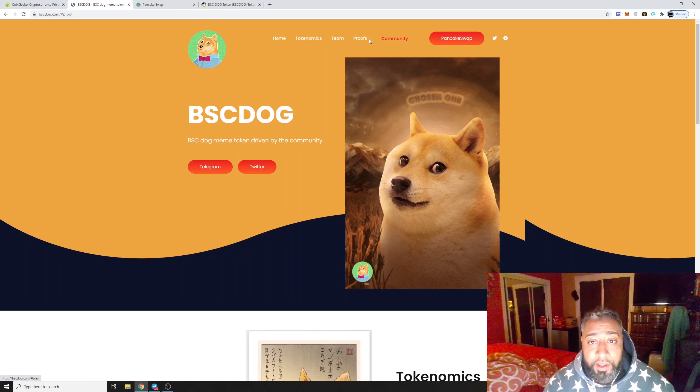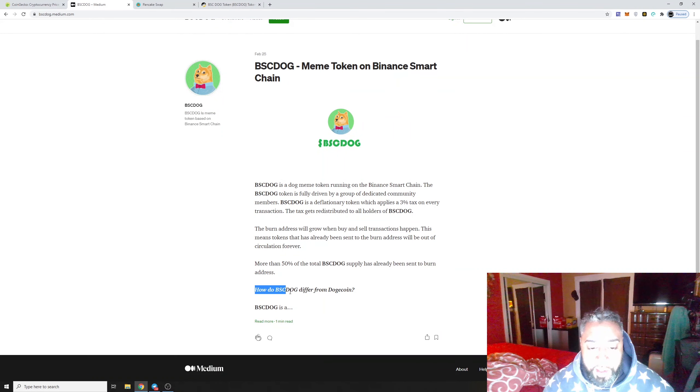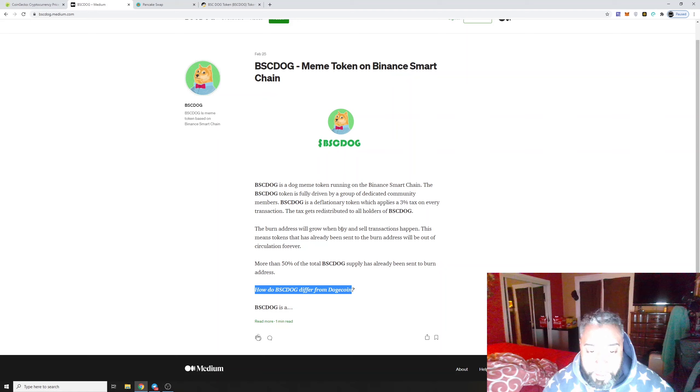You can click on these, let's go to the Medium. Oh look, just like I said, it's like Dogecoin. BSC Dog differs from Dogecoin. If you go to their Medium, they're going to tell you a lot more about the coin, but like I said, the thing that attracted me the most...